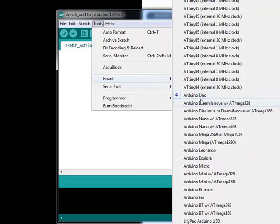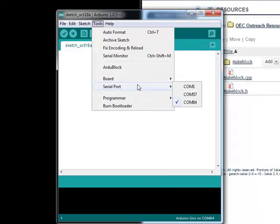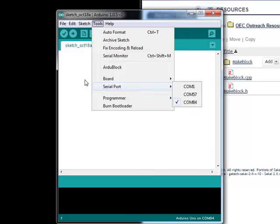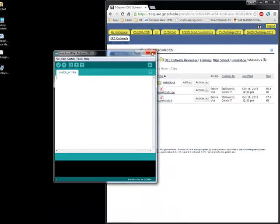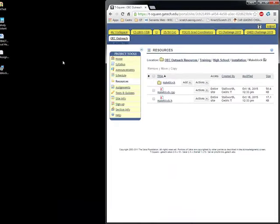Once you plug in your MakeBlock, it will take a while for the drivers to load, about four or five minutes. So give some time, be patient. It will start loading the drivers, and then it will come back and tell you what COM port it's on. Usually it's the highest one. Mine is on COM port 87 right now.